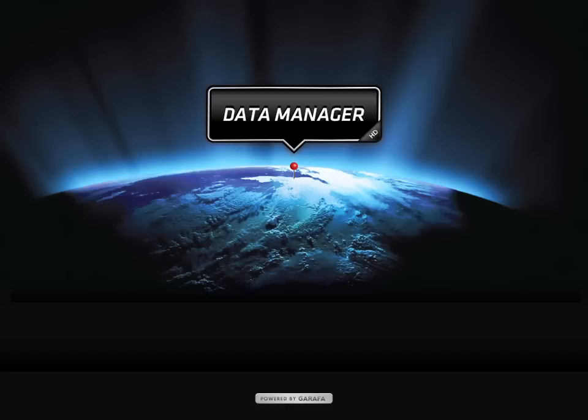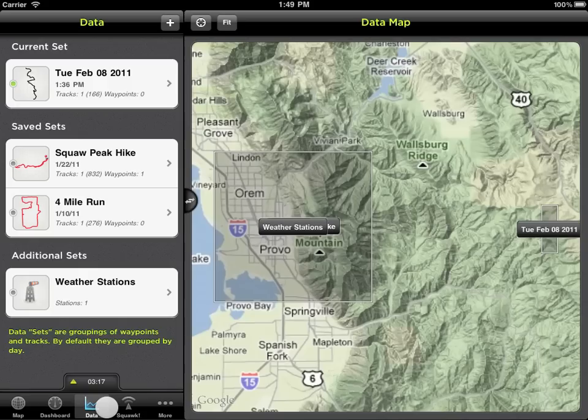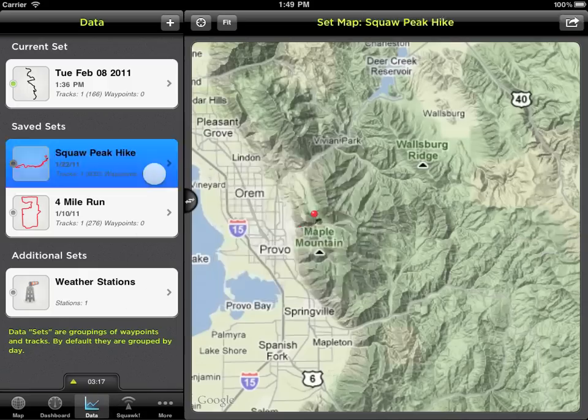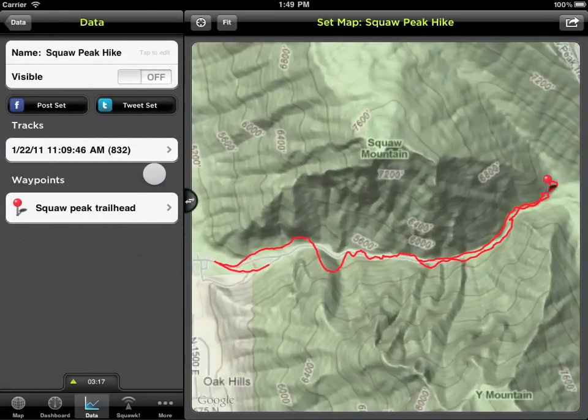The Data tab is where you access current, saved, and additional special sets. Select a set to view its details.